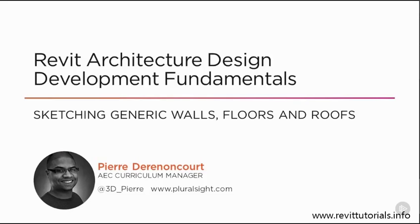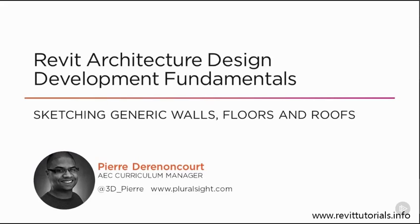Hi there, I'm Pierre Durenincourt with Pluralsight, and welcome to Revit Architecture Design Development Fundamentals. In this module, we're going to learn how to sketch floors, roofs, and even walls for our Revit model. We'll also take a look at how adjusting things like dimensions of your building elements can impact some of the data inside of your model.